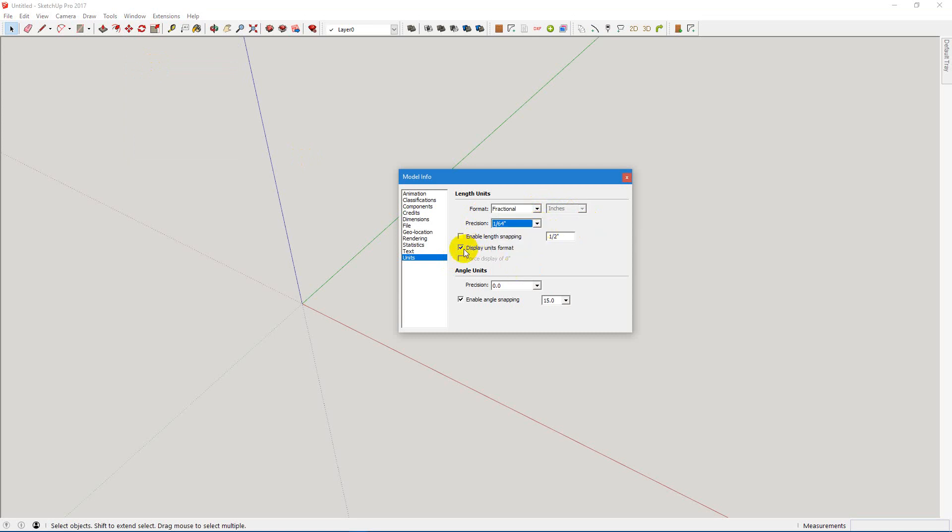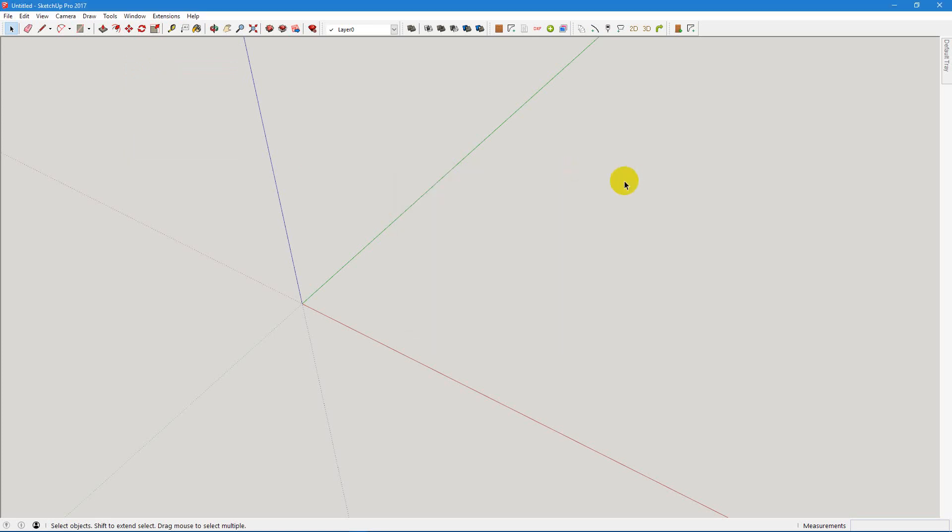And remember to turn off the display units format because it just makes everything a little more clear. Okay, we're good. Now we bring up cabinet maker now that we've made those changes.